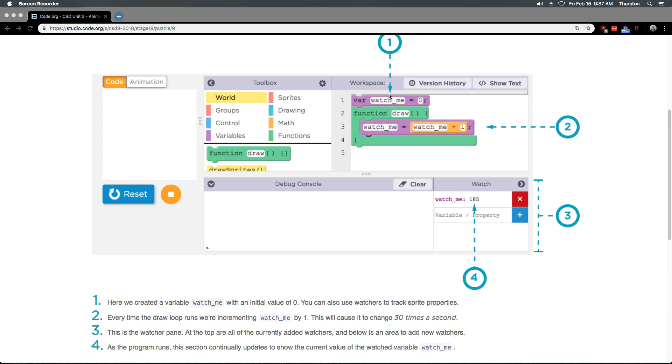Two. Every time the draw loop runs, we're incrementing or increasing watch me by one. Watch me plus one equals watch me. This will cause it to change 30 times a second. Oh, I didn't know that. So draw loops run 30 times a second.